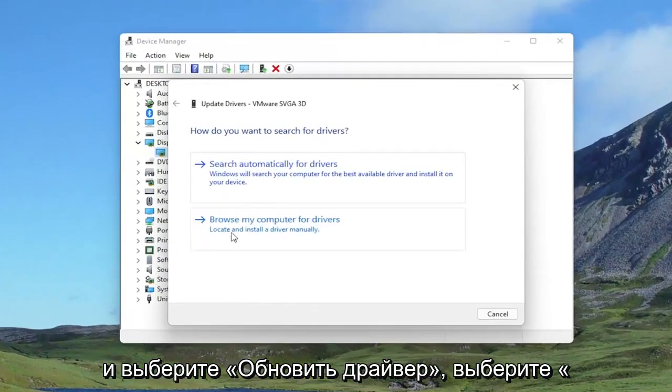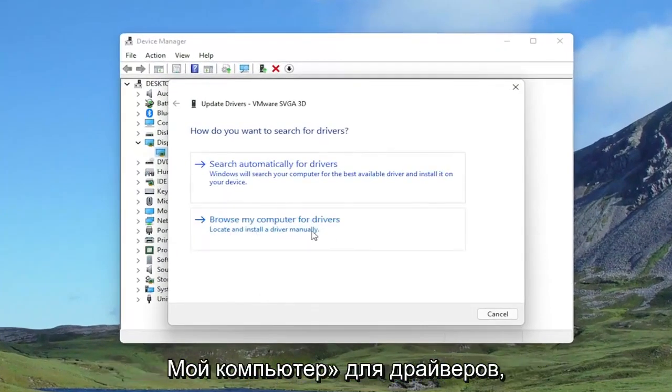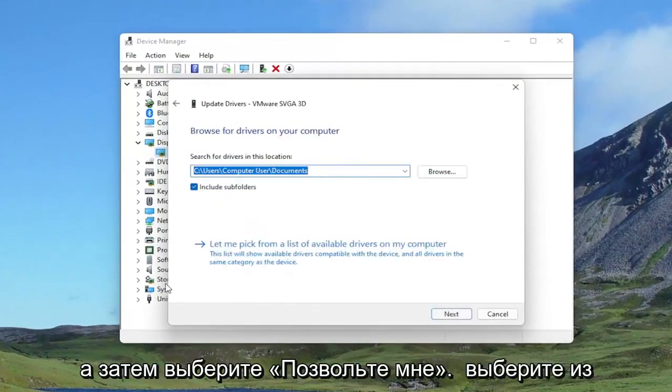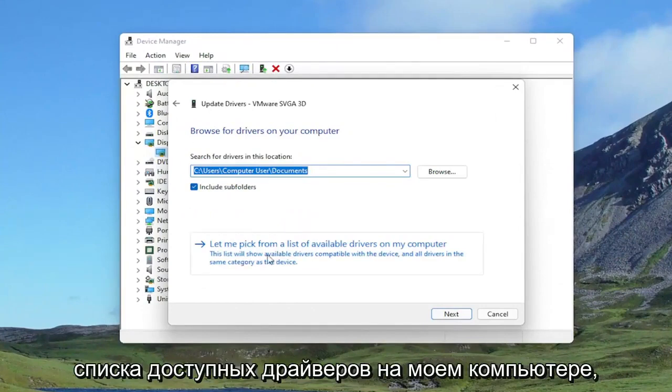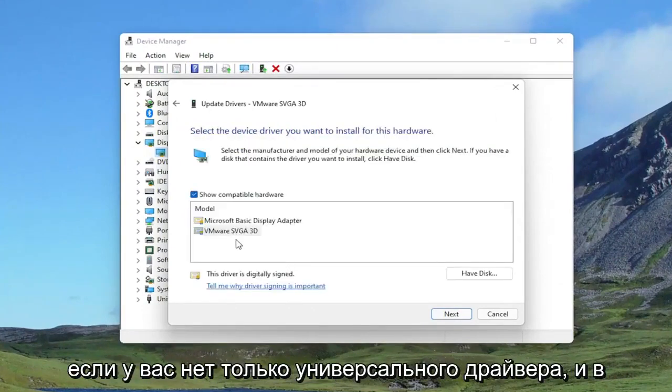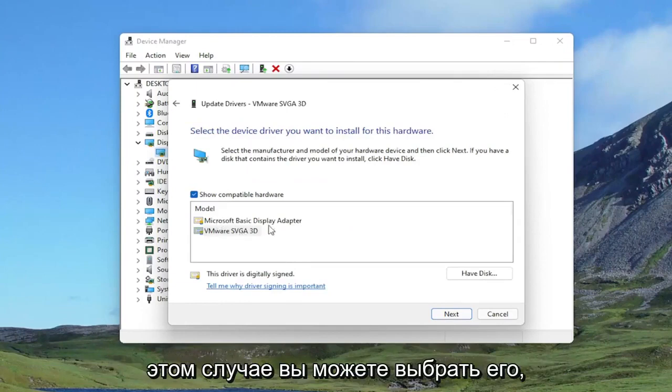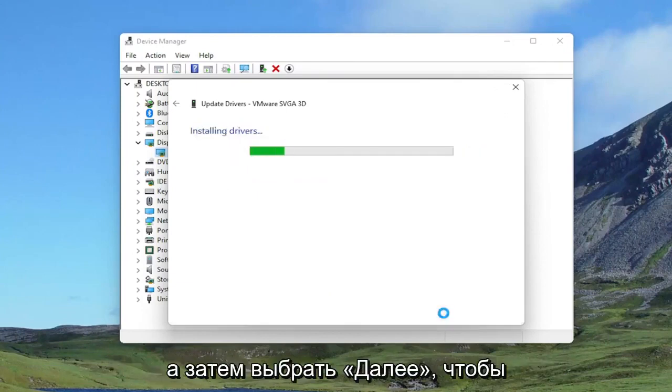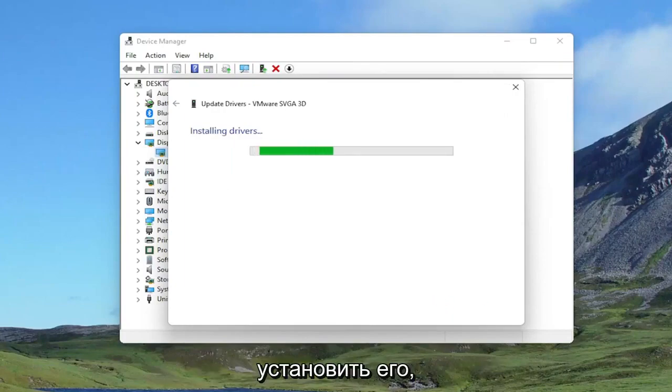Select where it says browse my computer for drivers, and then select Let Me Pick from a list of available drivers on my computer. Select the manufacturer-specific one, unless you only have a generic driver, in which case you can select that. And then you would select Next to install it.